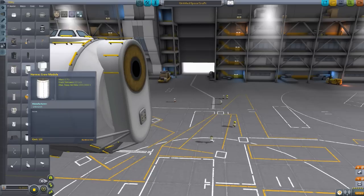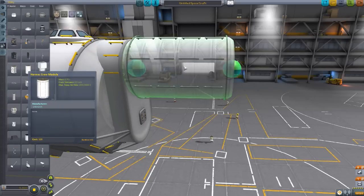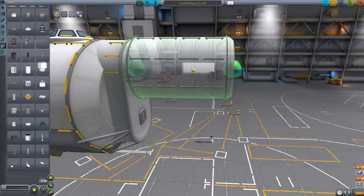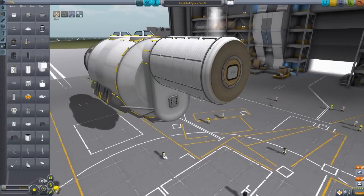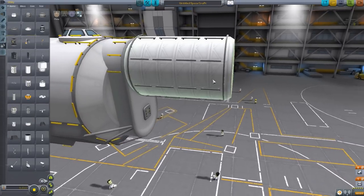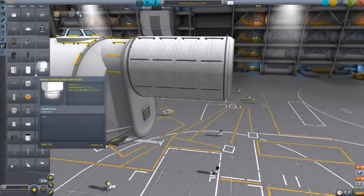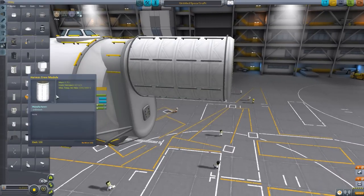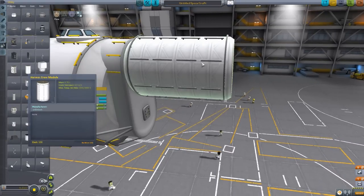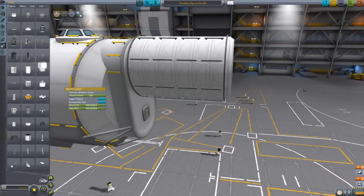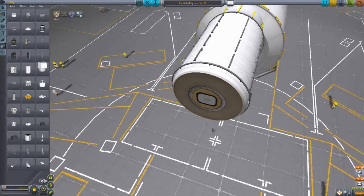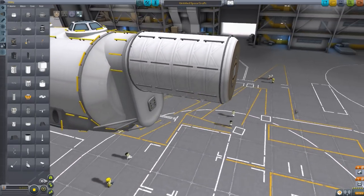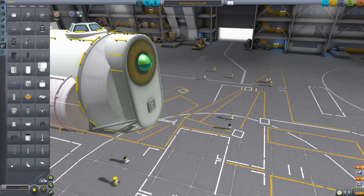The next piece we have is the crew module. Again, purely cosmetic. It has no actual use for the crew. But again, hopefully in the future it will. But for now, just a very nicely built part, I do quite enjoy it.